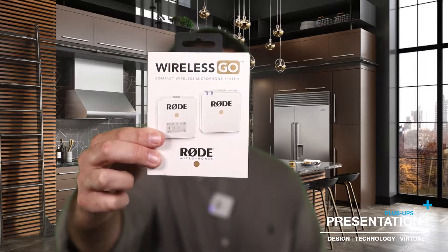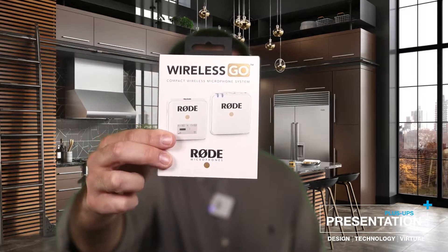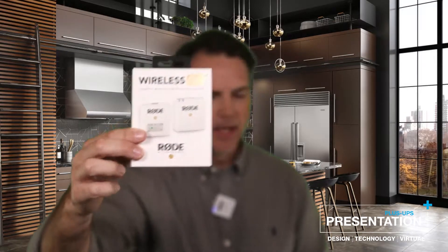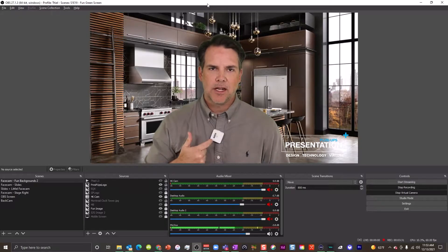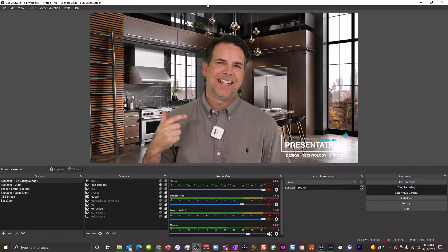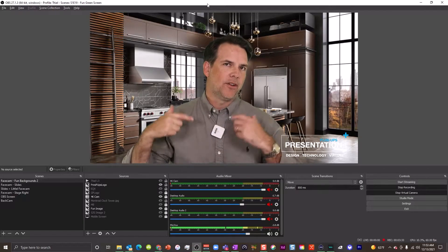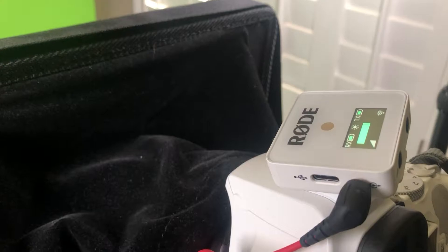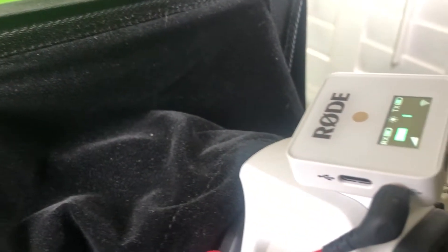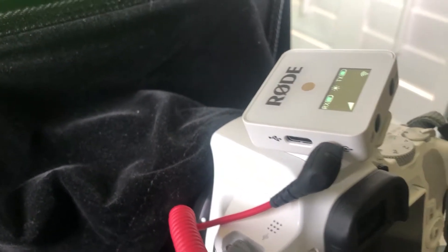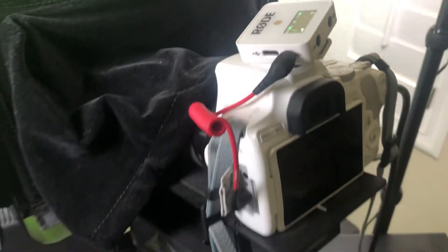This is a compact wireless microphone system and on one half what you have is a microphone, on the other half, and I'll get some B-roll of this for you, you can plug this into your camera and you're off to the races.